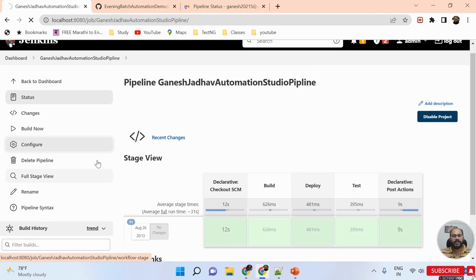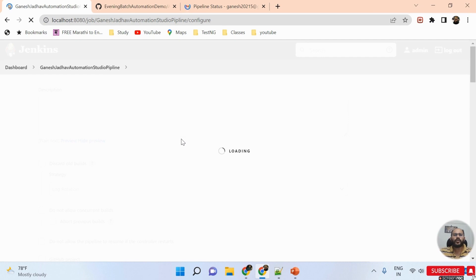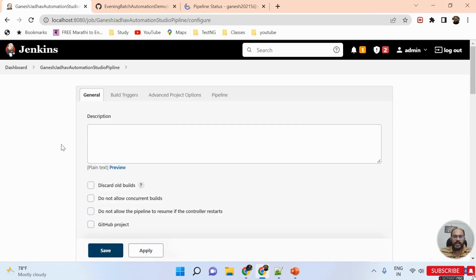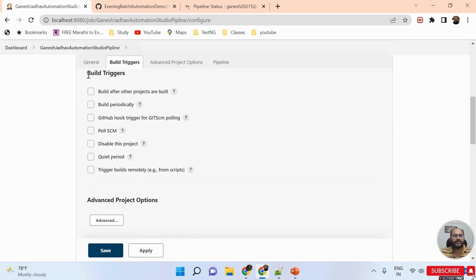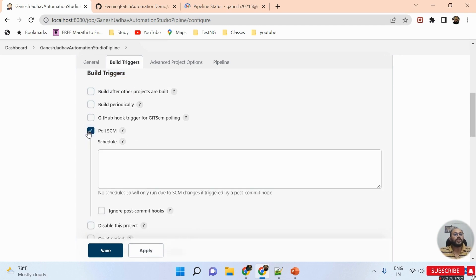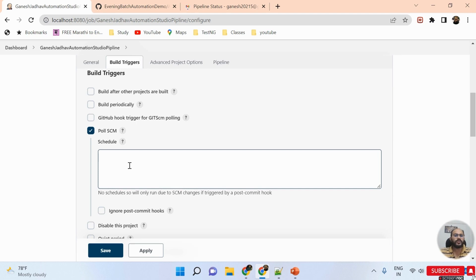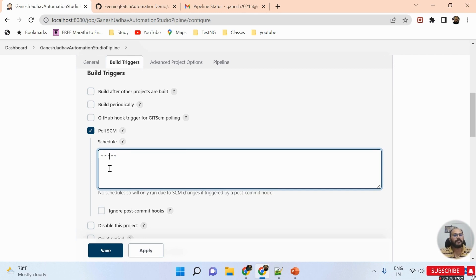I click on the Configure option and scroll down to the Build Triggers section. Here I must select 'Poll SCM'. Poll SCM means we are taking a poll from the Source Code Management system — checking the version control tool for changes. I must set a schedule for this, so I'm inserting the cron expression: star space star space star space star space star — five stars with spaces between them.